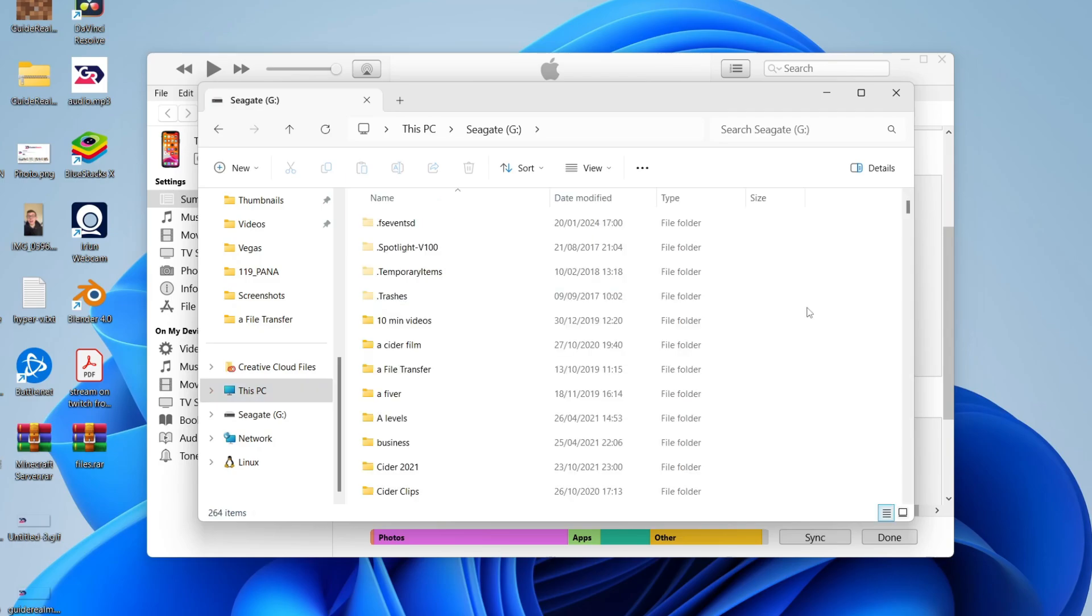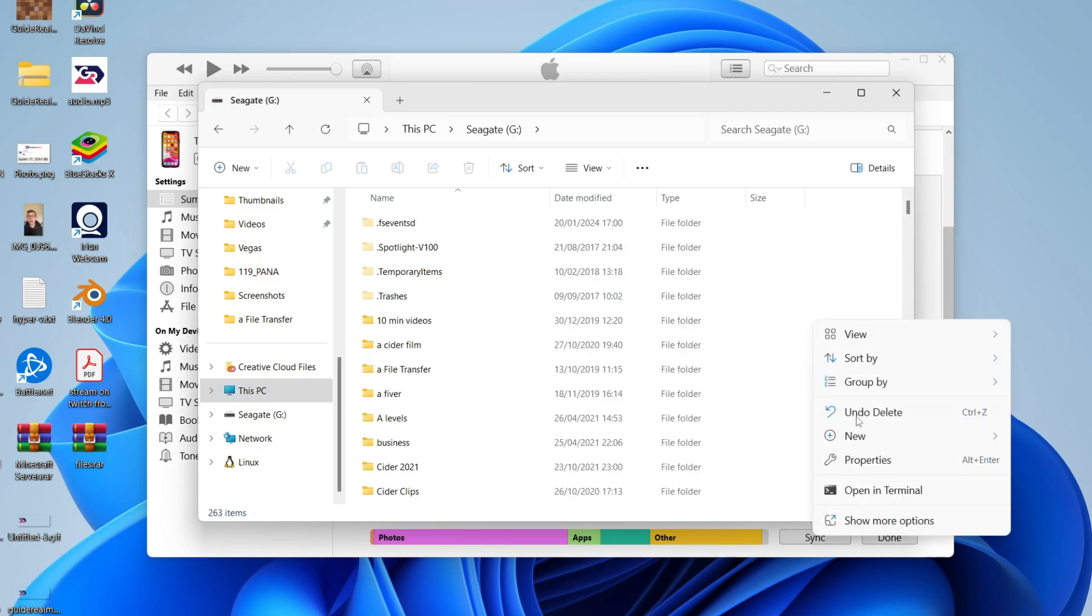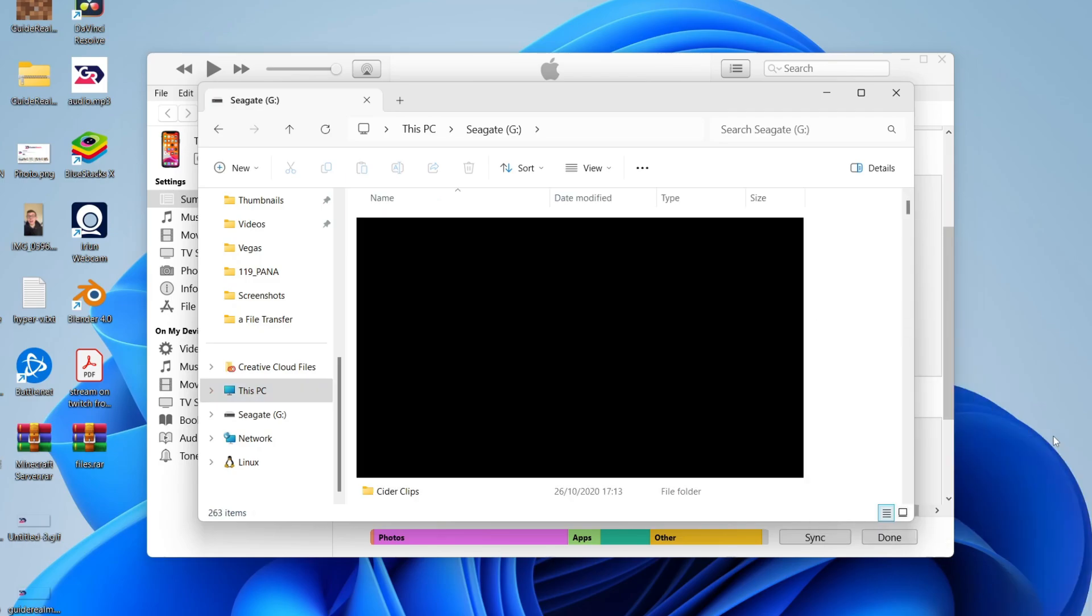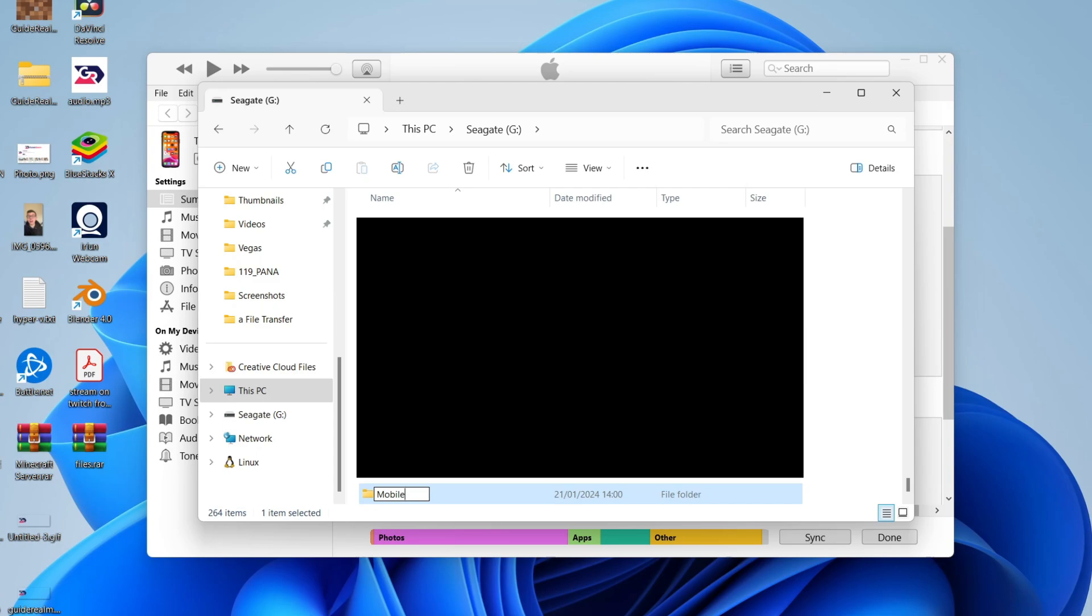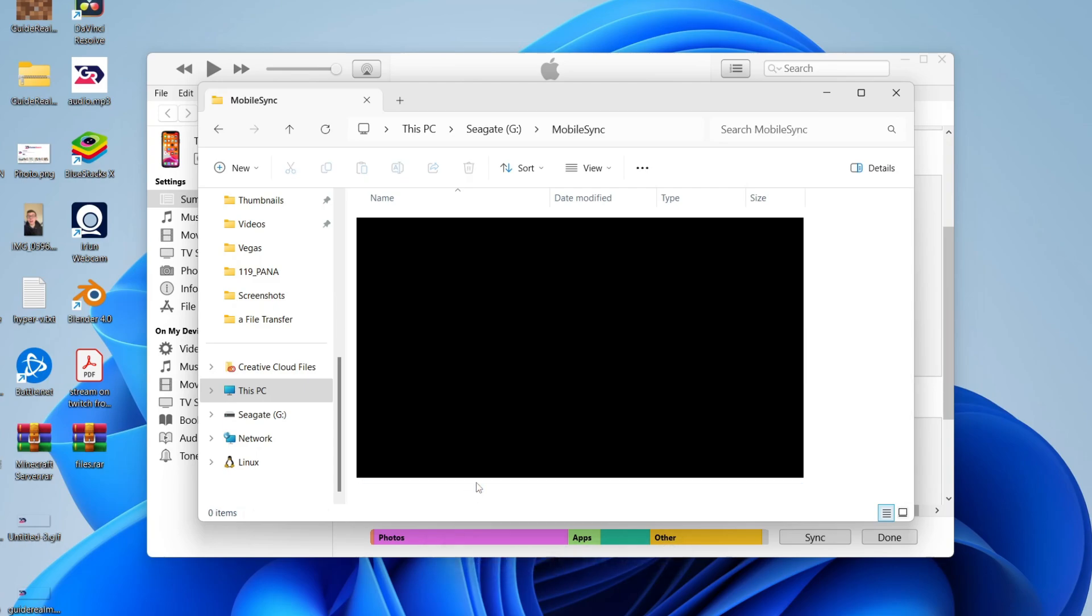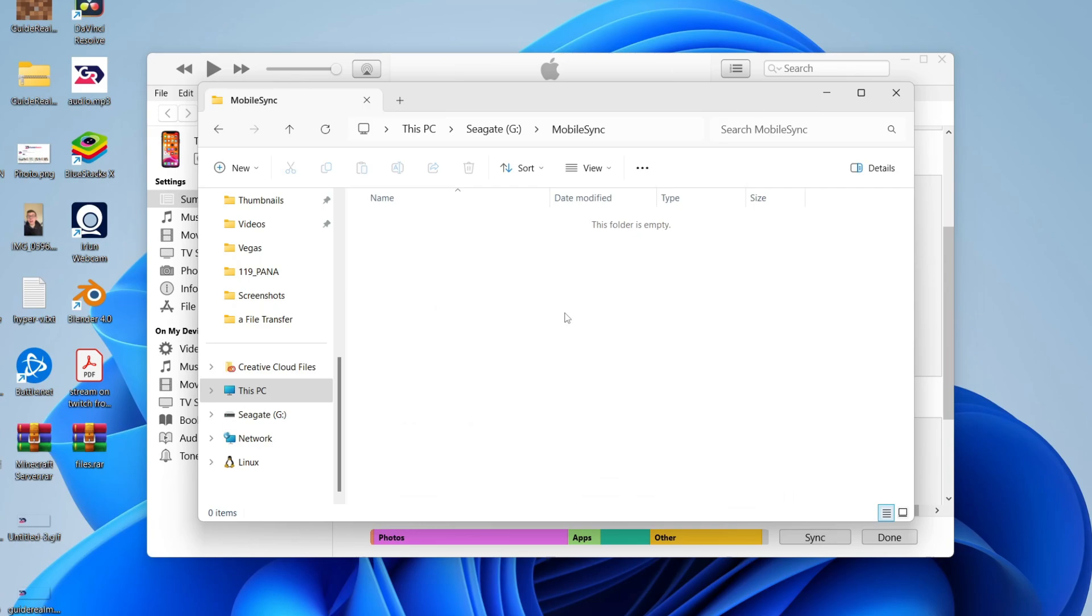Then you need to make a folder. Right click, hover over New, and click on Folder. Name this mobilesync - M O B I L E S Y N C, all one phrase with a capital S. Then double click into that.